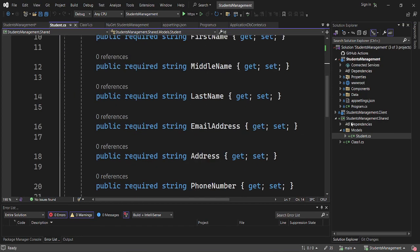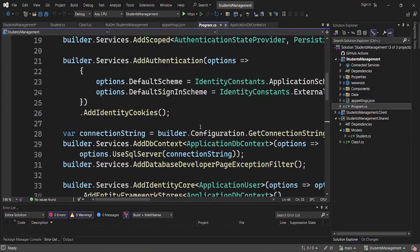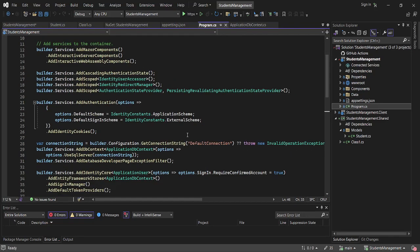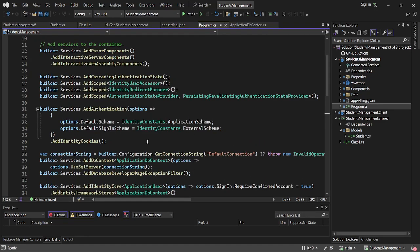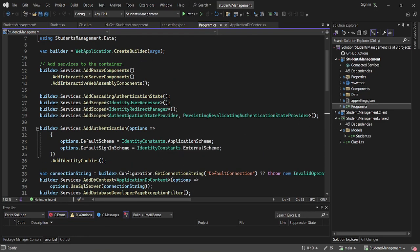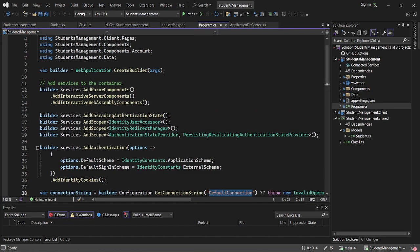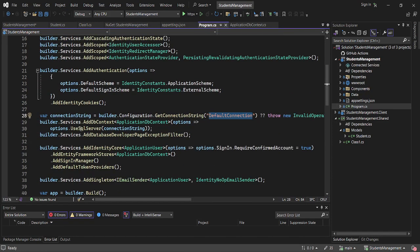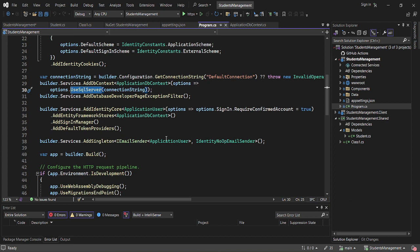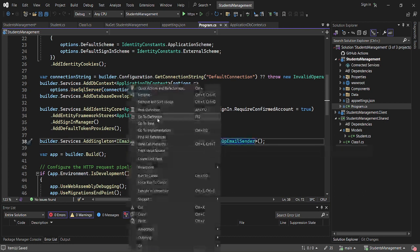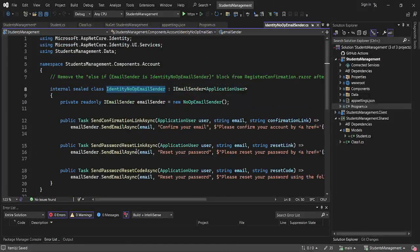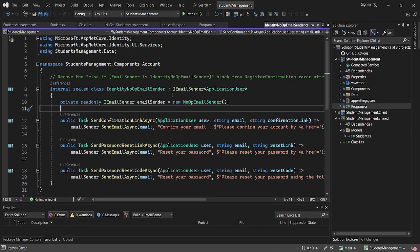The next thing is that we had already done the configuration in our ASP.NET — that is our program.cs file. We had our default connection string connecting to our database, and we are now using SQL Server. We also have our Email Sender configured there.